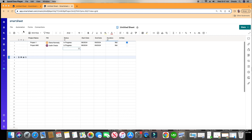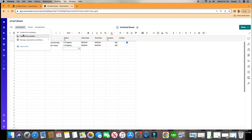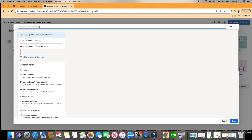We're going to use this sheet, so let's go up to Automation, click Automation, and do Create from Scratch. We're going to give this a title — since this is the second automation we're creating, we'll call it number two: Status Update, PM to Update End Date.